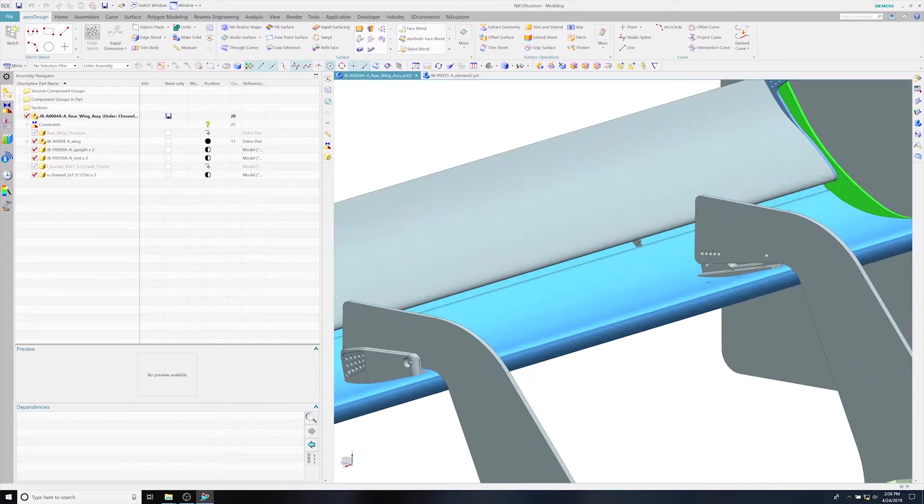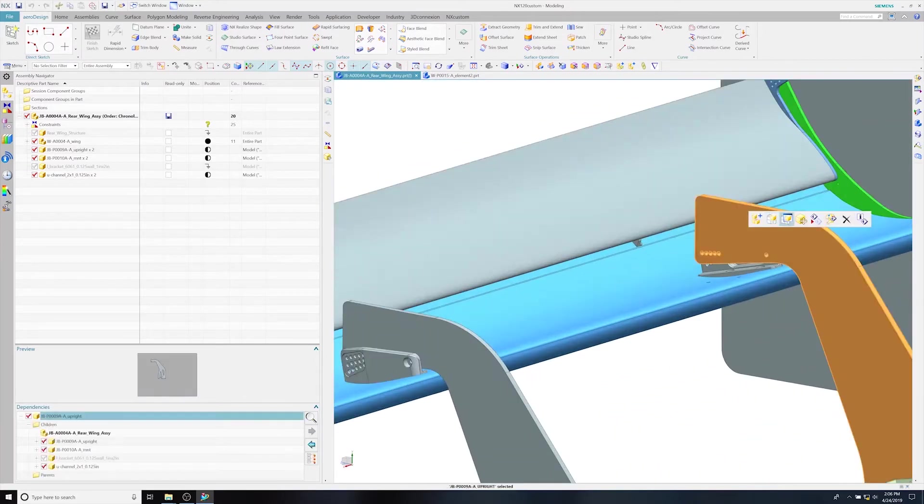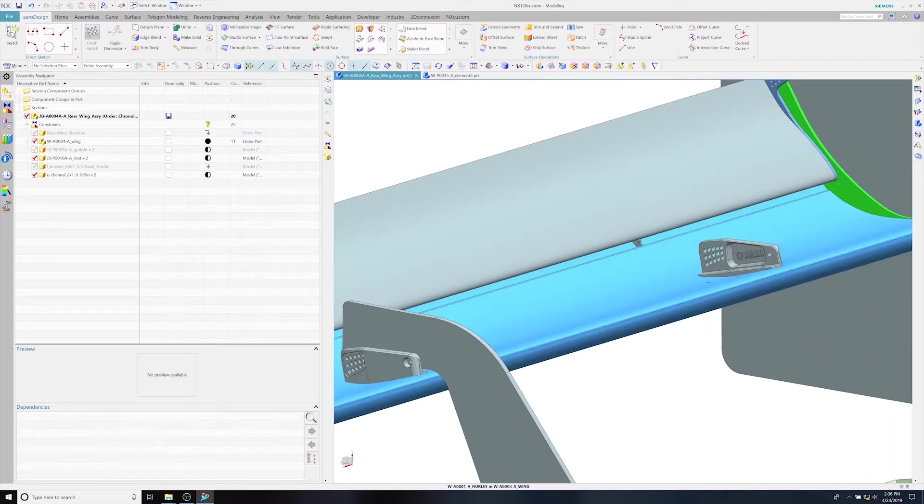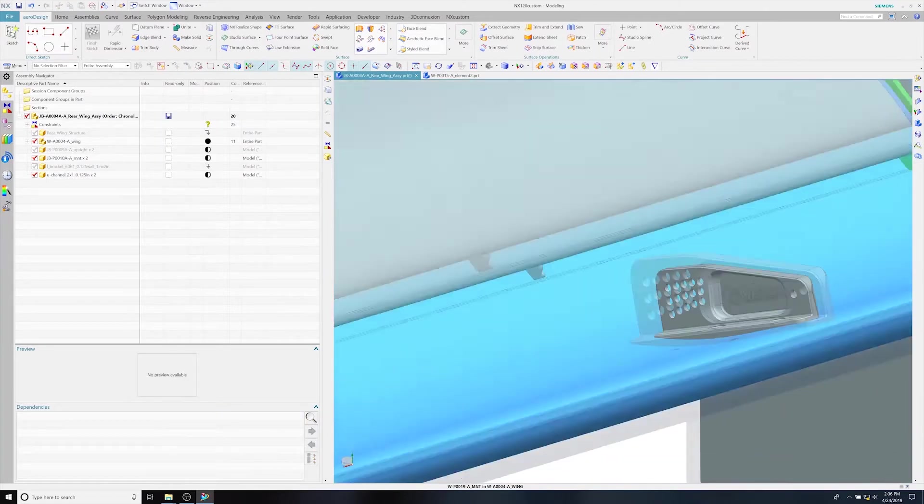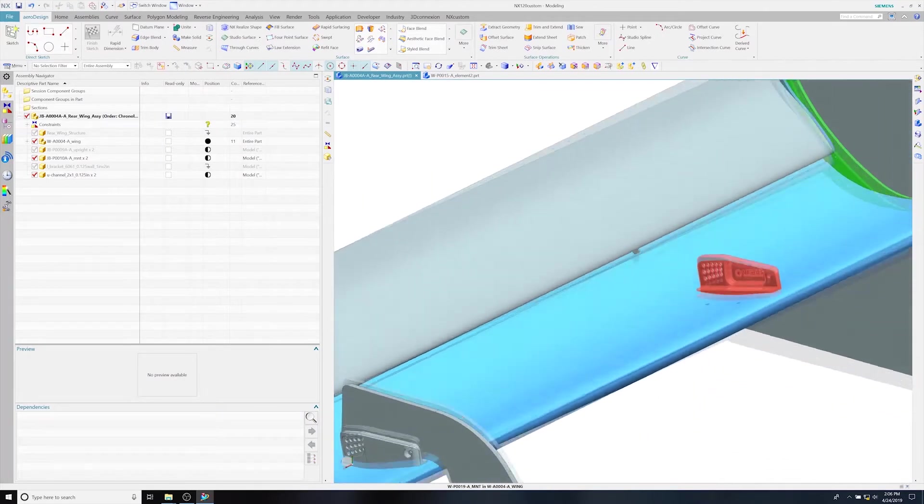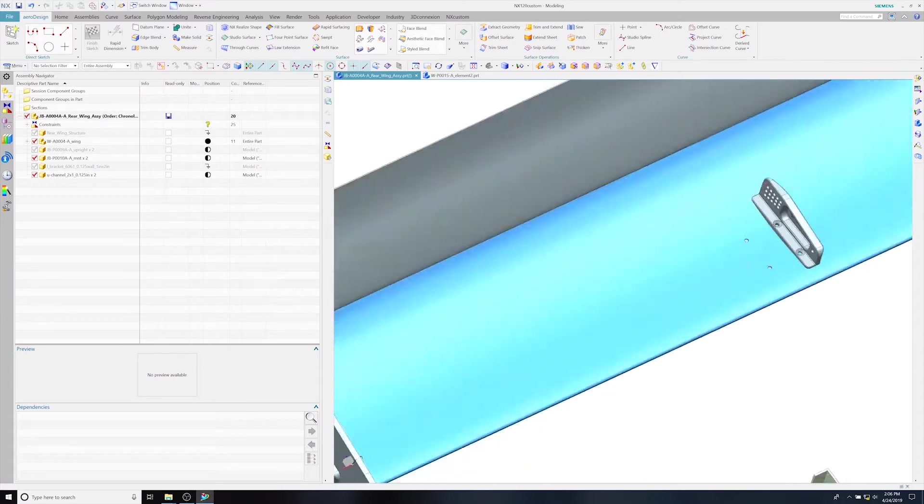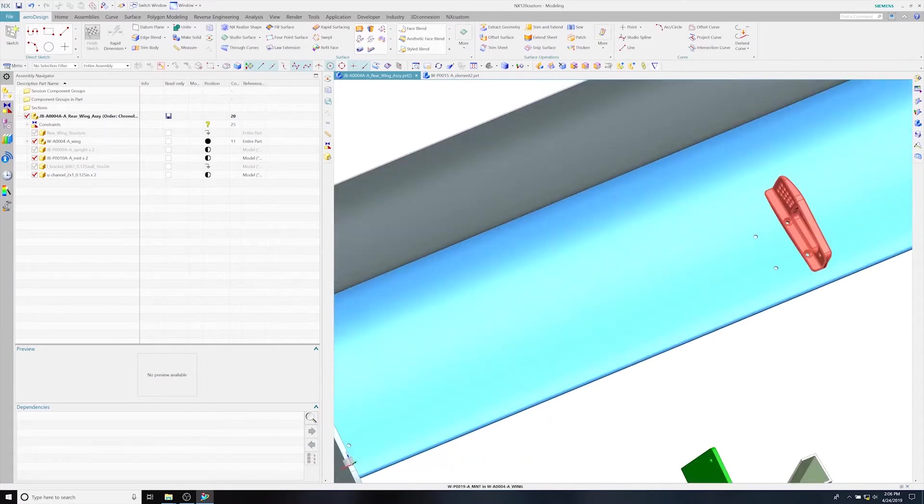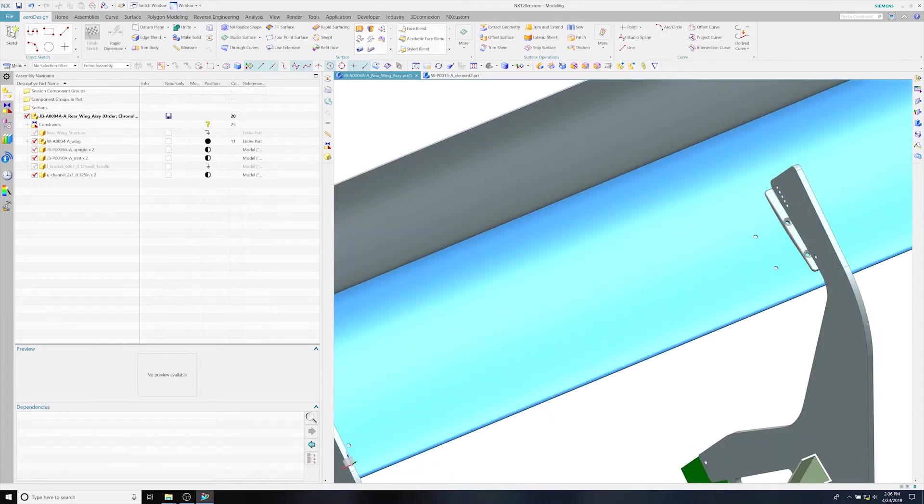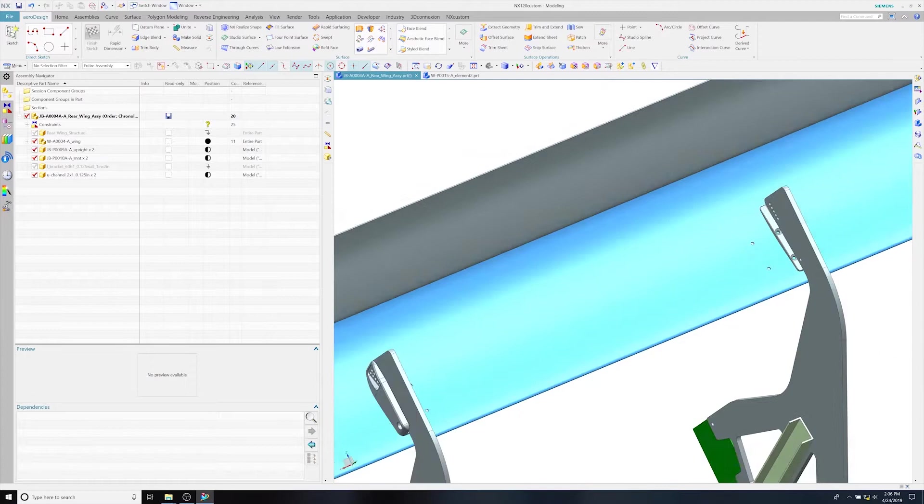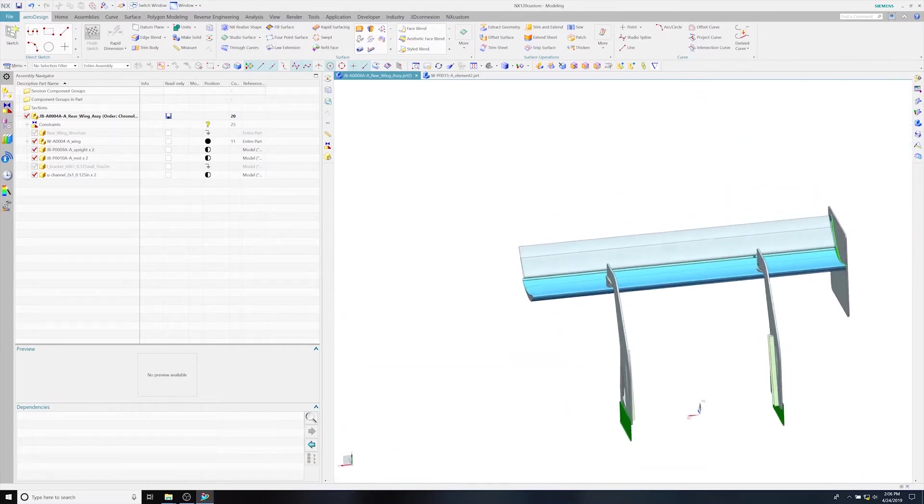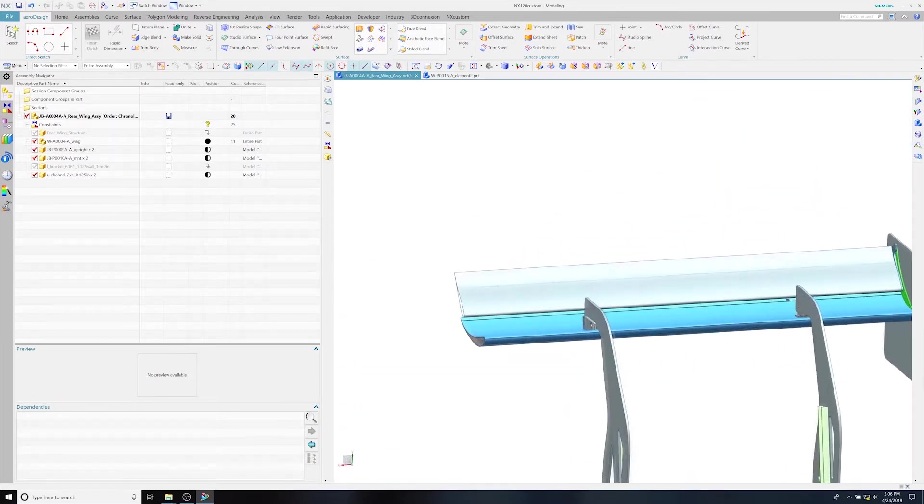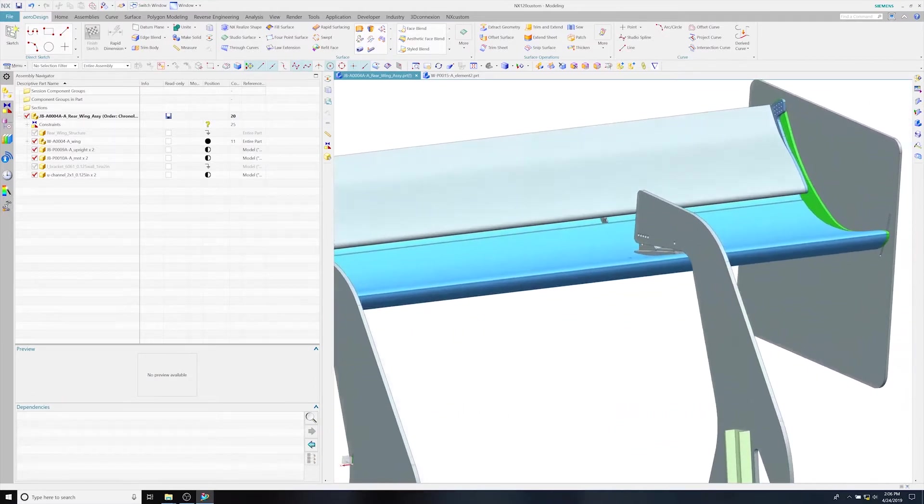Zooming all the way around you can kind of see the overall look of it. Those are our mounts that mount to the wing. You can remove the upright and see how it's pocketed on the inside to keep weight down. It also has a logo on it because we like to put our logo on things. You can see where it actually bolts through the top of the wing.